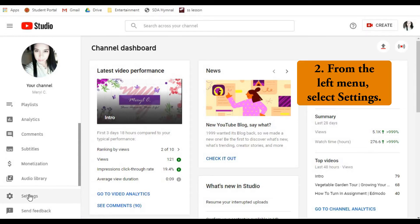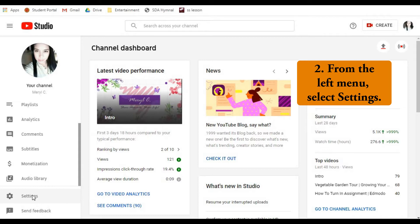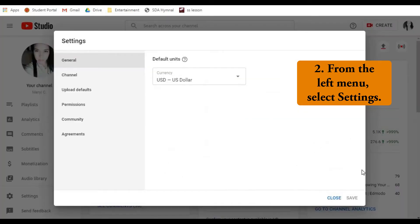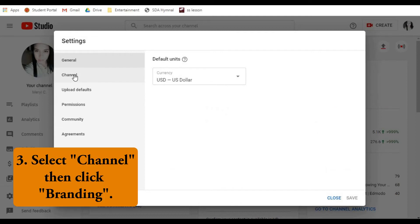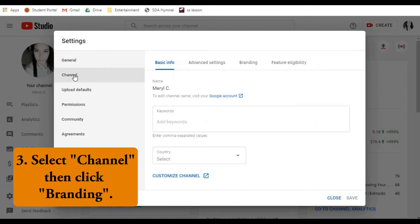Step 2, from the left menu, select Settings. Step 3, select Channel, then click Branding.